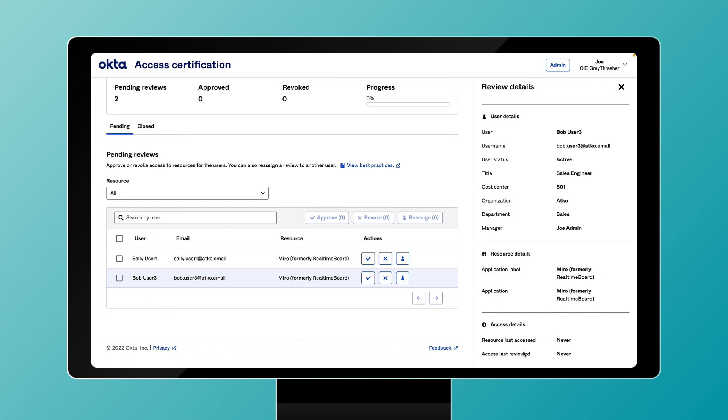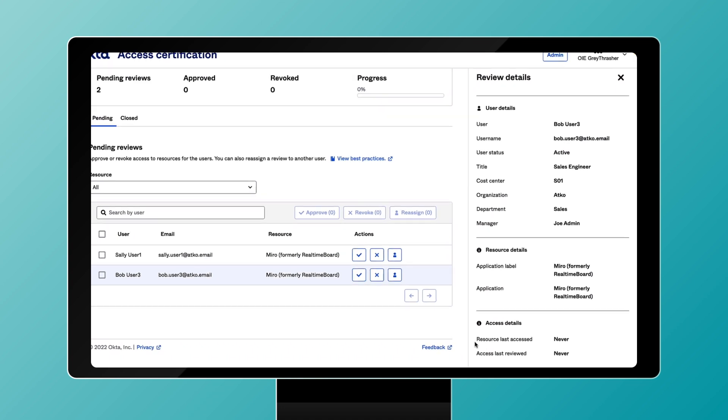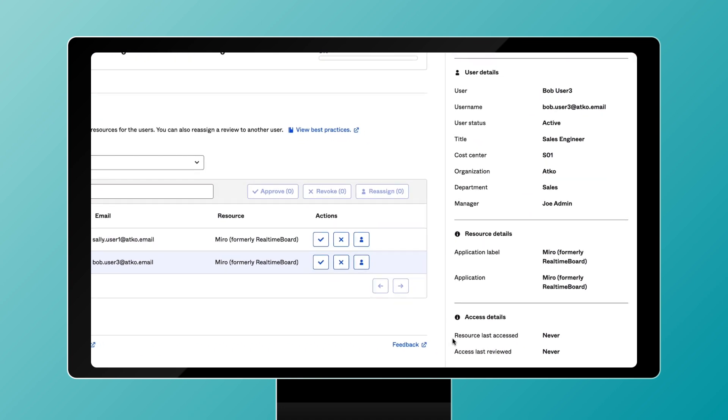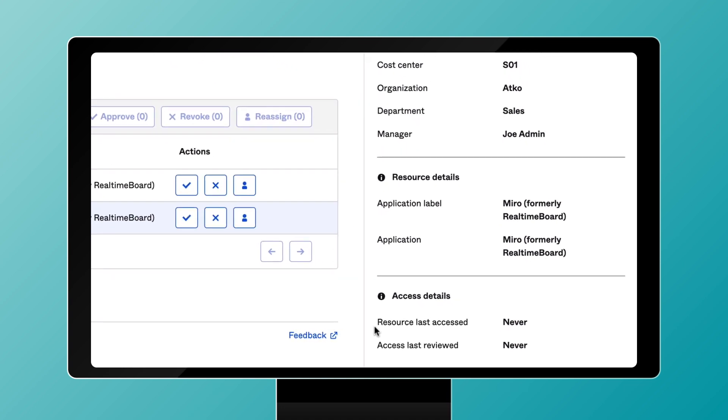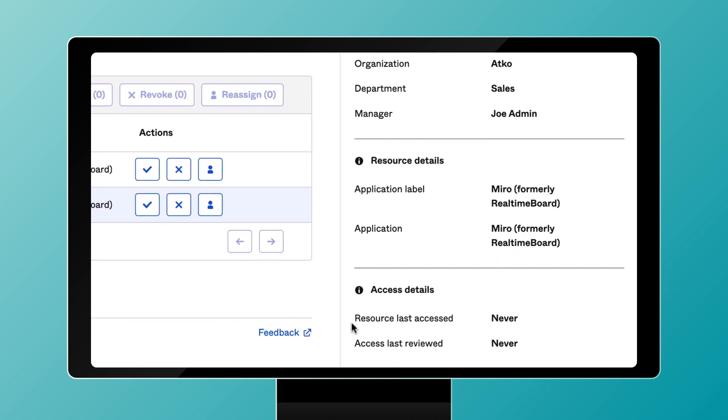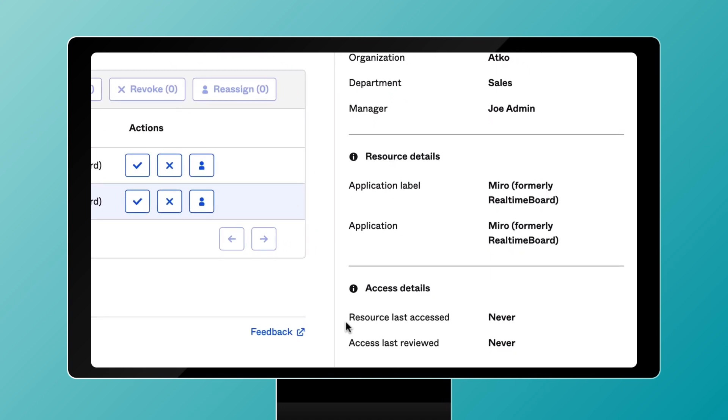Powerful out-of-the-box reporting capabilities provide visibility into which user has access to what resources, when access was approved, who approved it, and more.